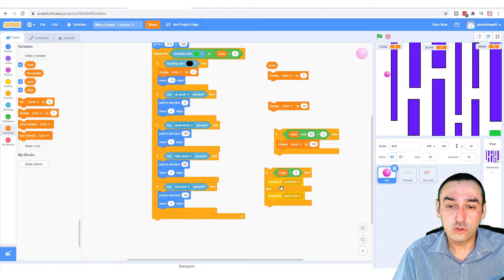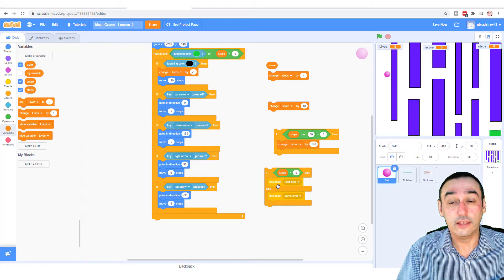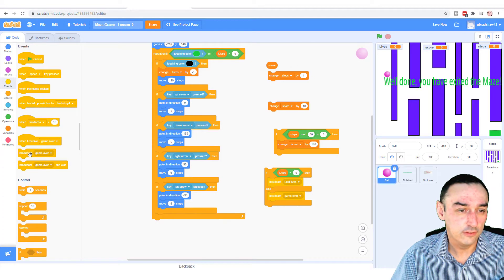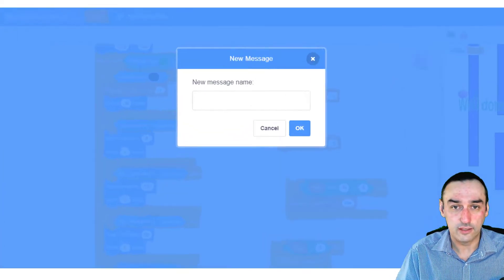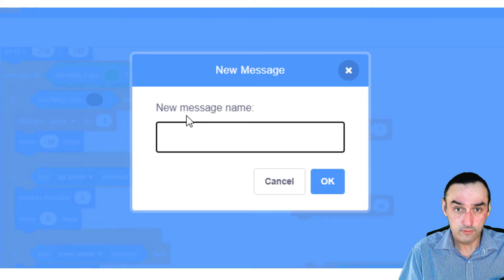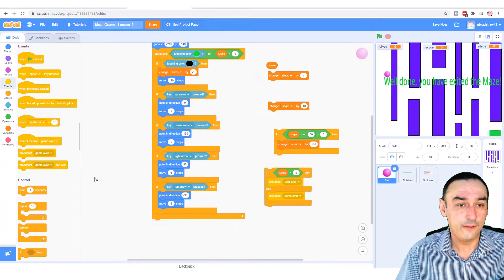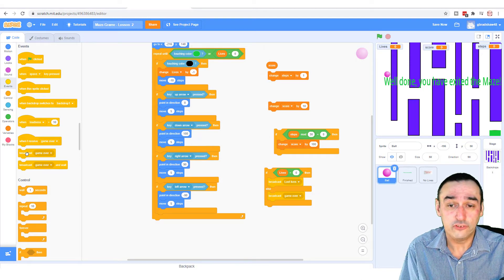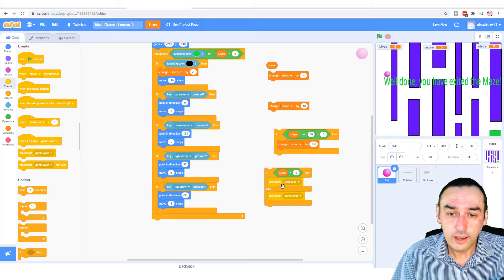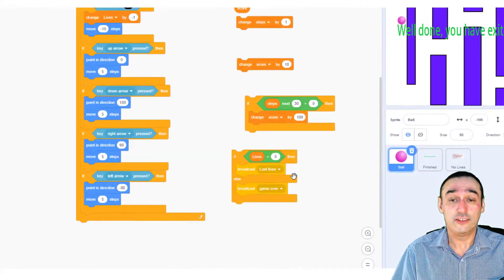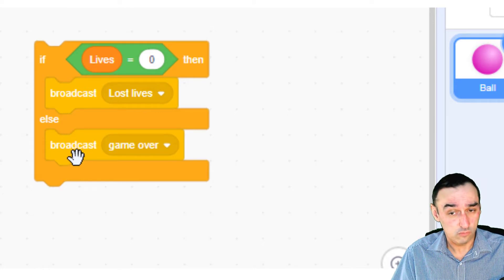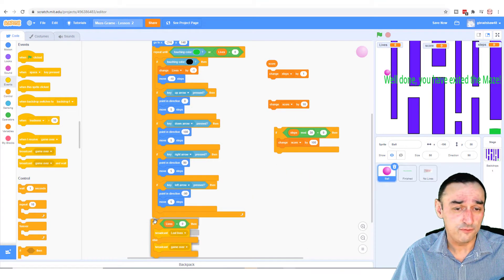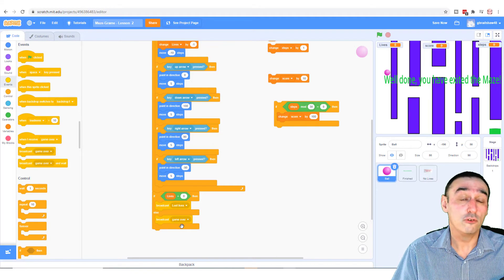So I'm going to use broadcast — we did this last lesson. Broadcast just sends a message out to the game. I'll go to events and say broadcast, create new message and call it 'lost lives'. Then I'll create another one called 'game over'. So I've got two messages: lost lives and game over. If I lose my lives, I'll broadcast 'lost lives'; otherwise, broadcast 'game over'. So it finishes the loop and says: did I finish the game because I lost my life? If so, broadcast lost lives; if not, broadcast game over.